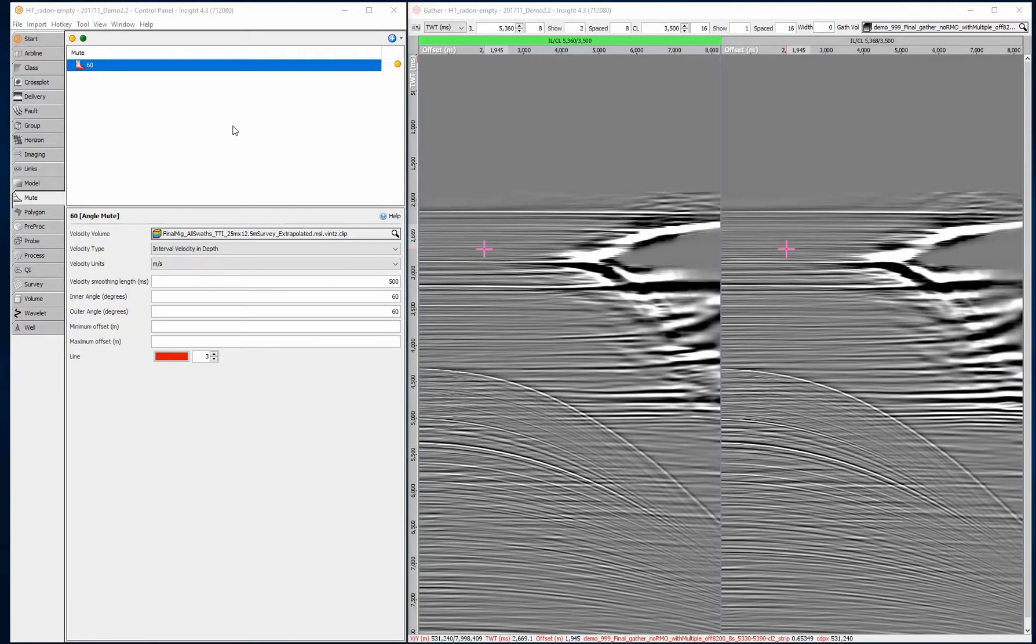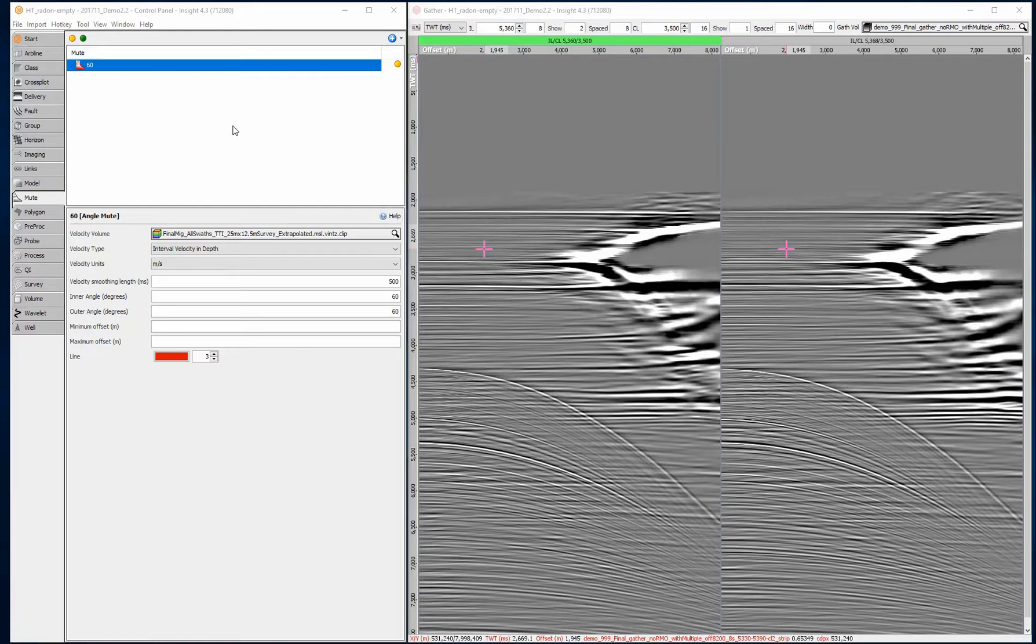The Radon process performs a forward or reverse Radon transform using a linear, hyperbolic, or parabolic model. We will use the Radon transform in a robust workflow to remove multiples from our gathers. The result will be post-migration gathers ready for making angle stacks.